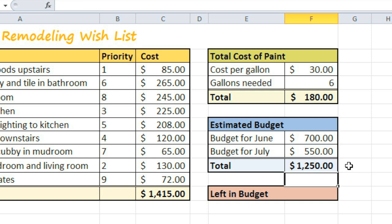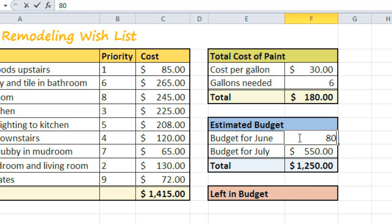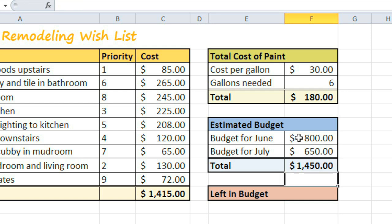That totals the numbers in F8 and F9, whether you leave the budget at 700 and 550 or change it to something else, say 800 and 650 — the total recalculates automatically. That's why cell references are so convenient. They make it possible to update your worksheet without ever having to rewrite the values in your formulas.